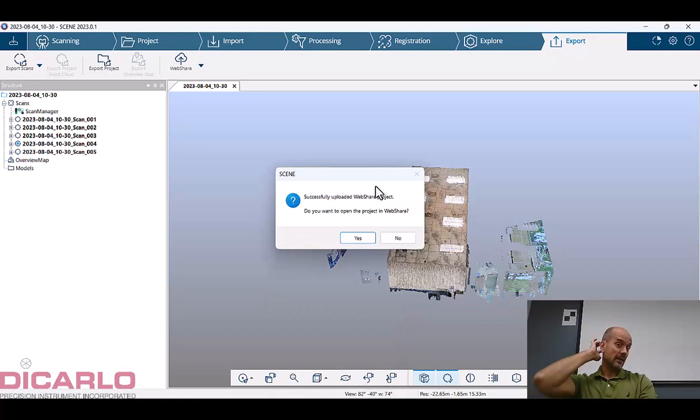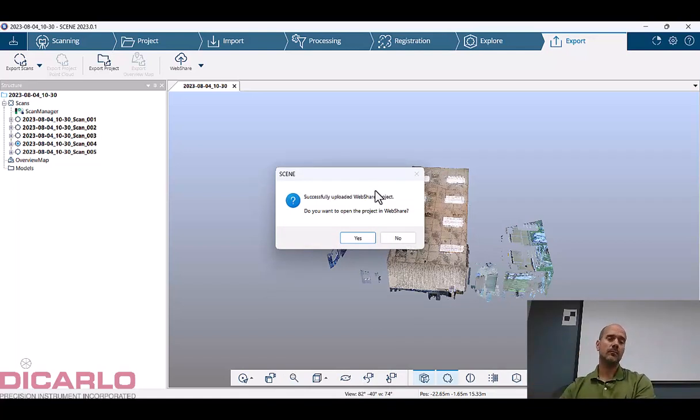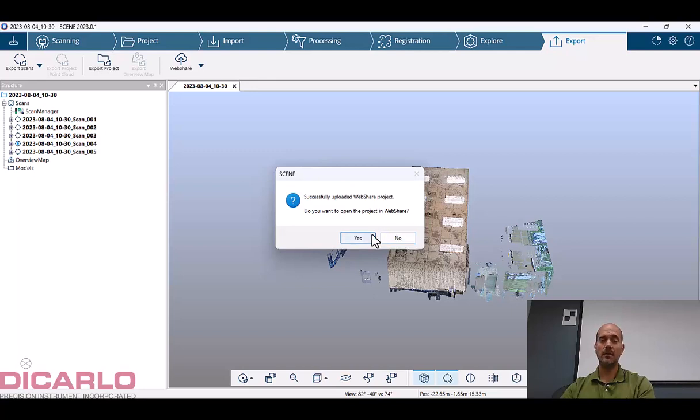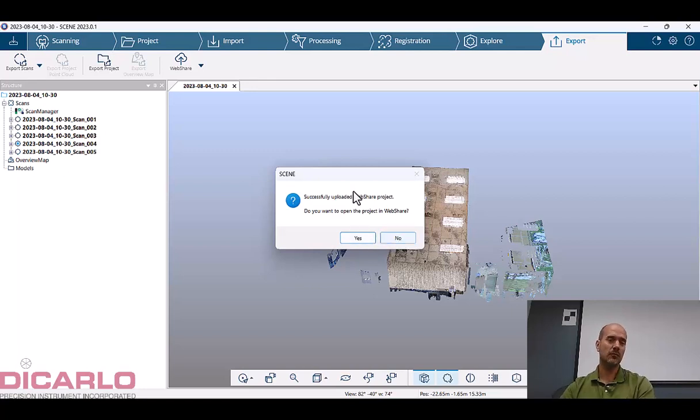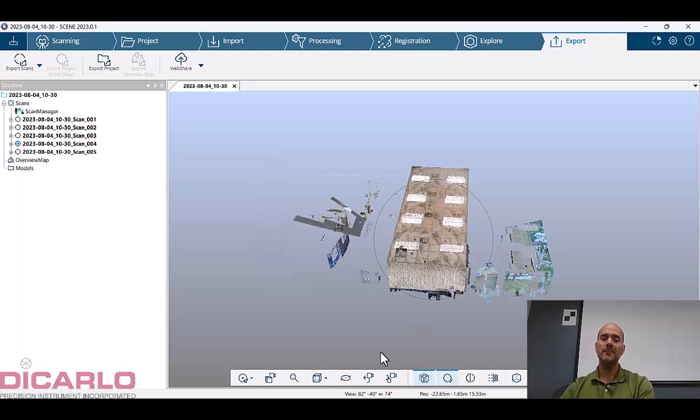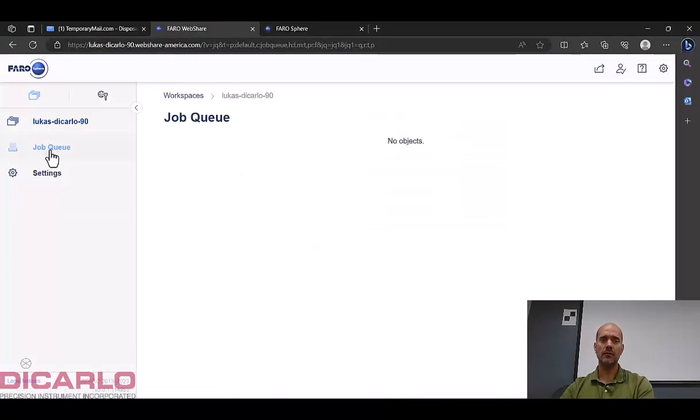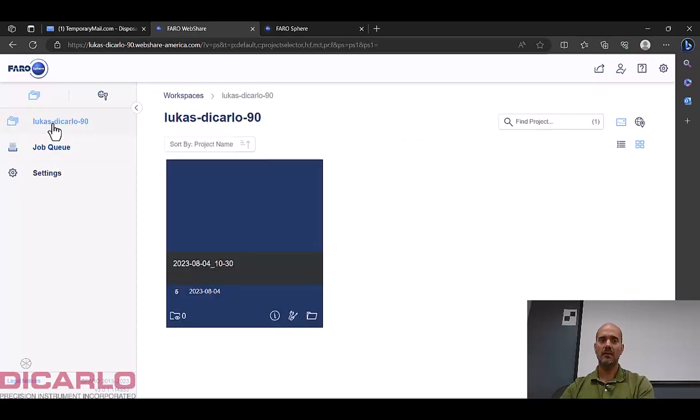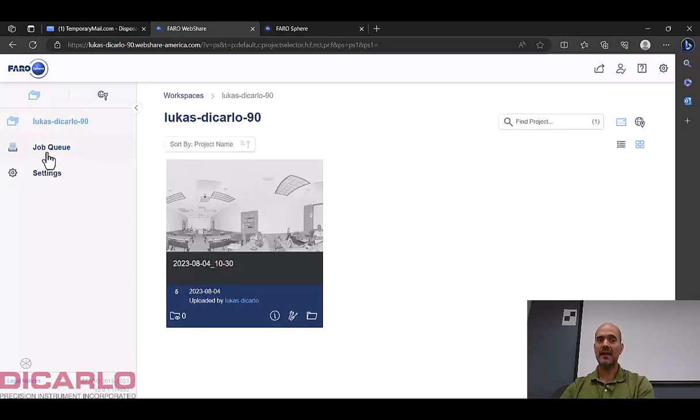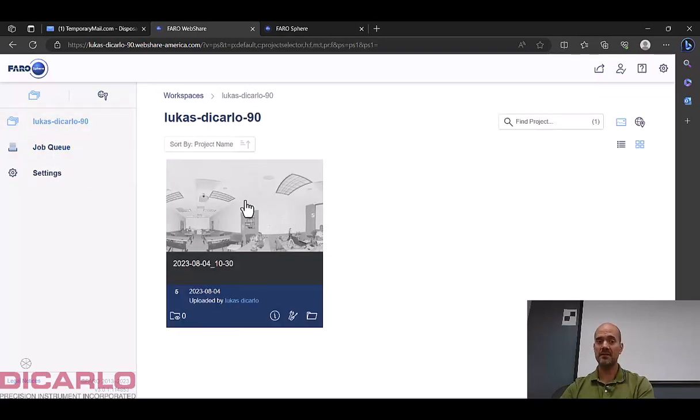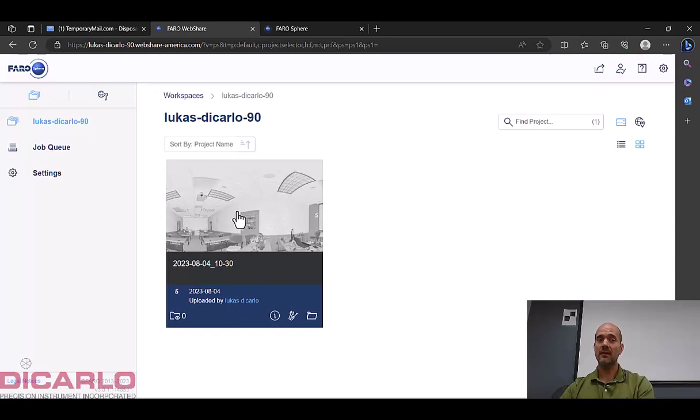All right, now the upload has finished. Do you want to open the project in web share? Let's say no. Yes, you could, you would make your life easier, but for the sake of the video I'll say no. Because what I'll do is we'll look at it here and if you see there's going to be a new project. Now I just have to refresh it, but now this project exists here. So when I click it.